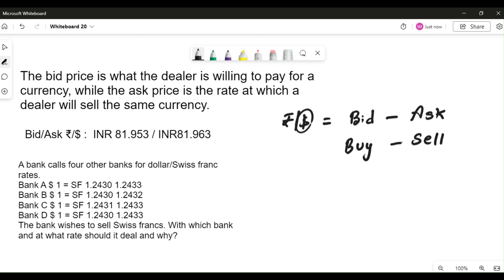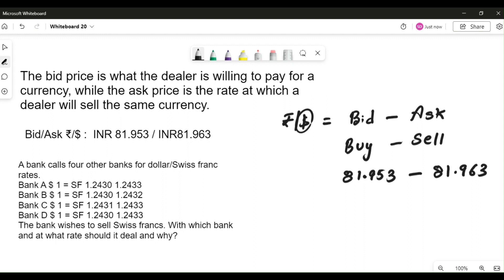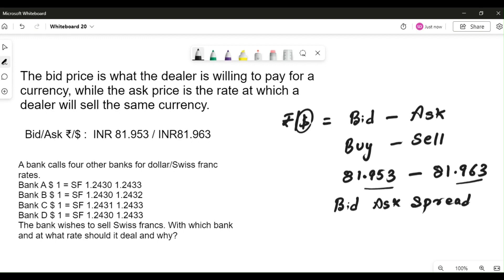Here, one dollar in terms of Indian rupees is the quote available. If the dealer wanted to buy from the client, it will look at 81.953, and if the dealer is selling dollars, it will take 81.963. The ask rate is always higher than the bid rate because that difference is the spread. The bid-ask spread is where the real profitability of the dealer lies. The spread here is the difference from 81.953 to 81.963.